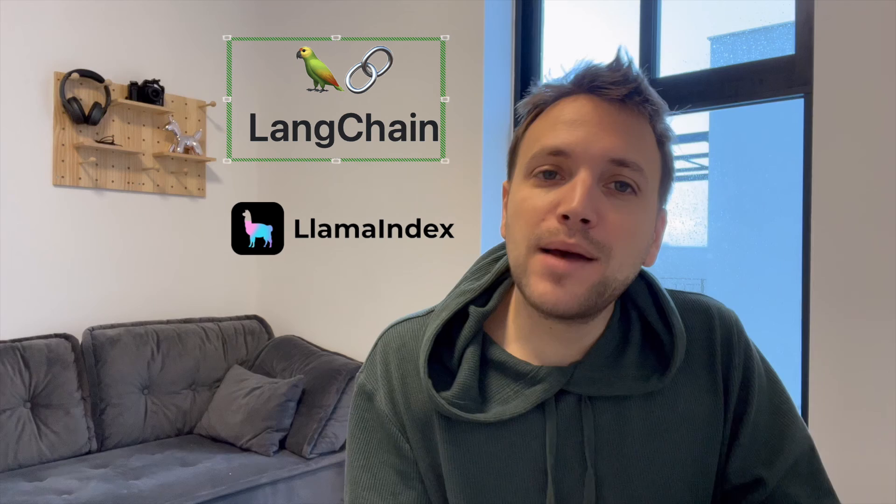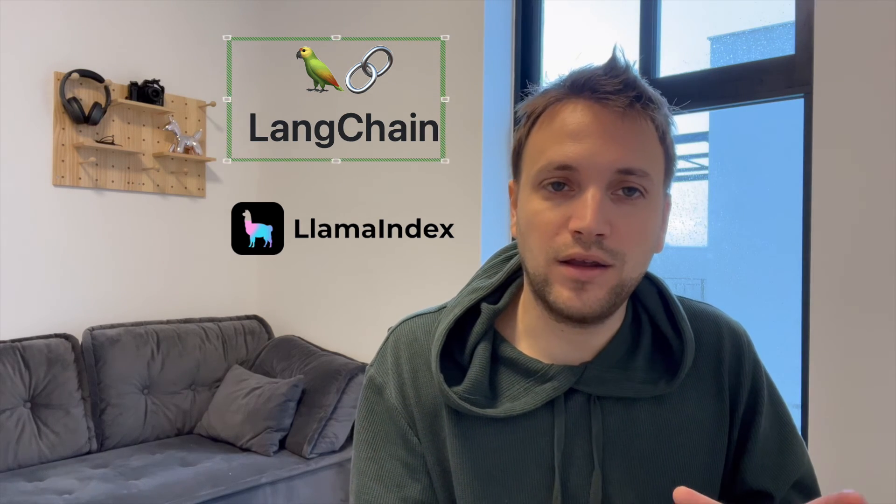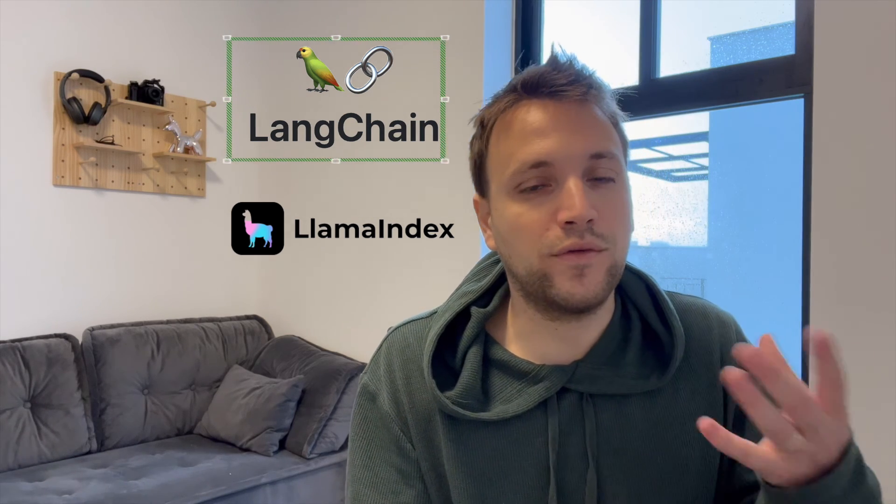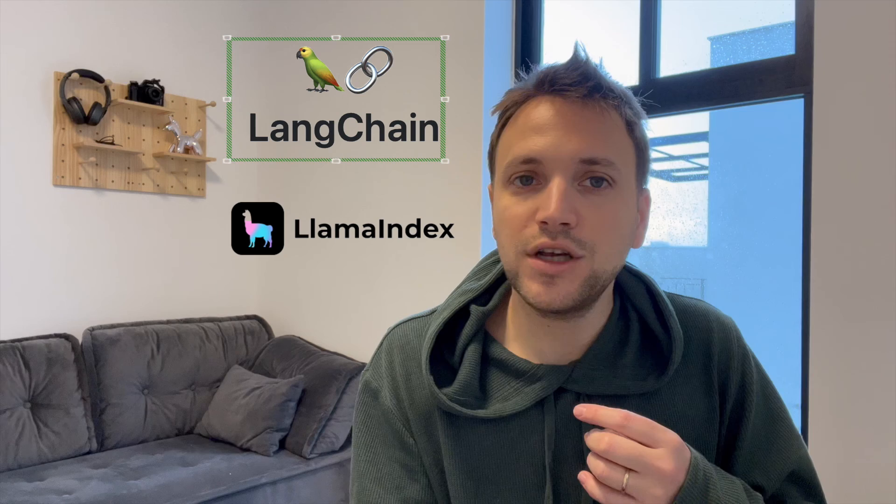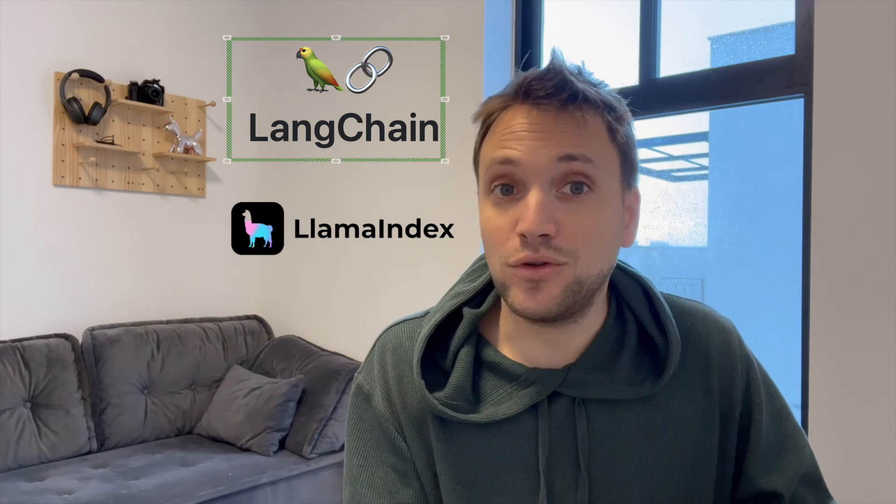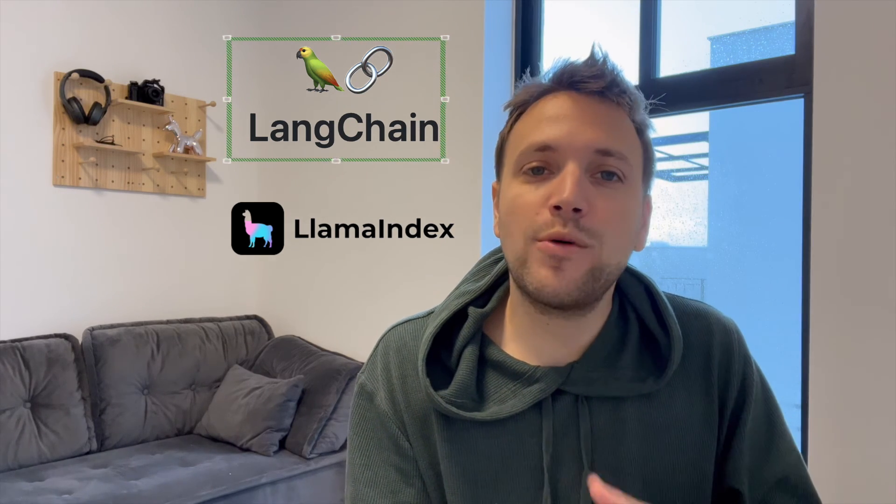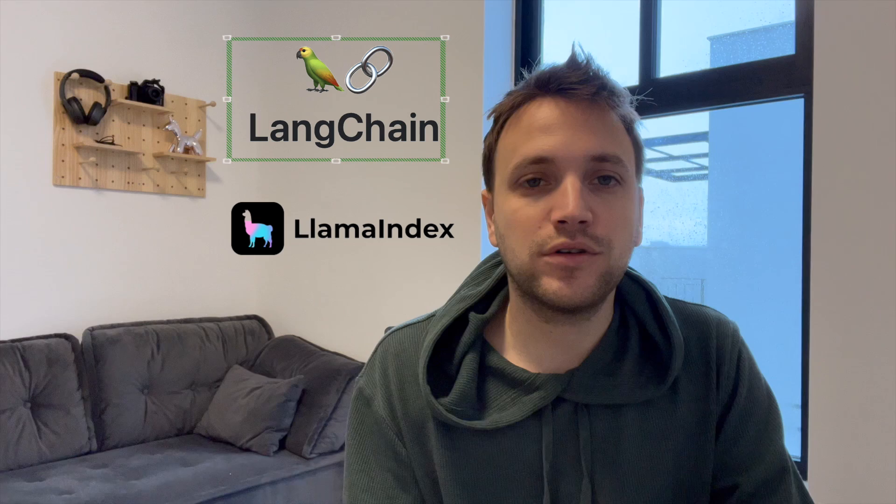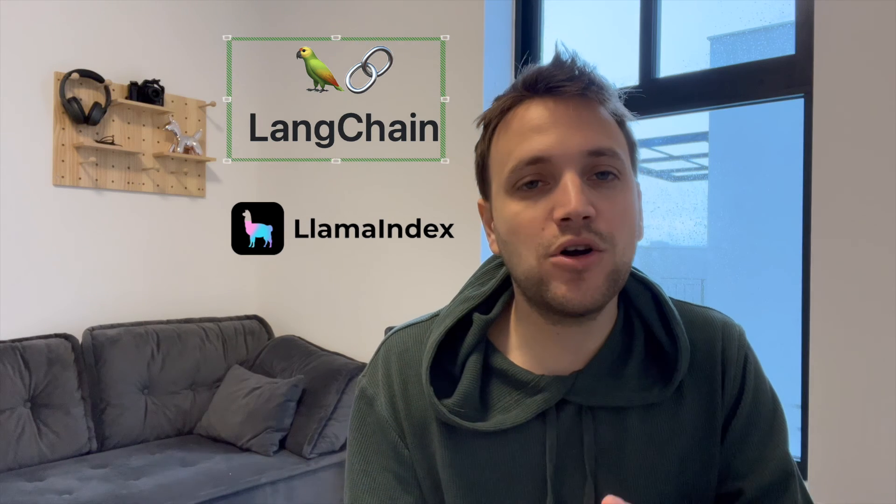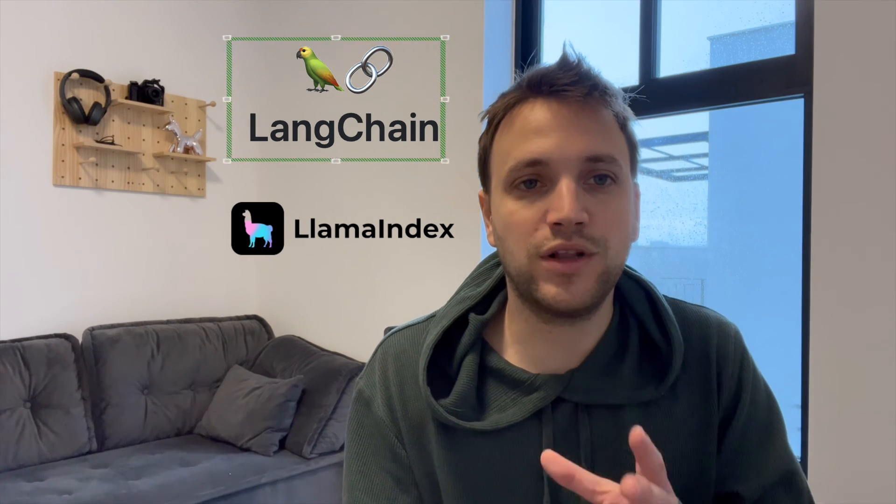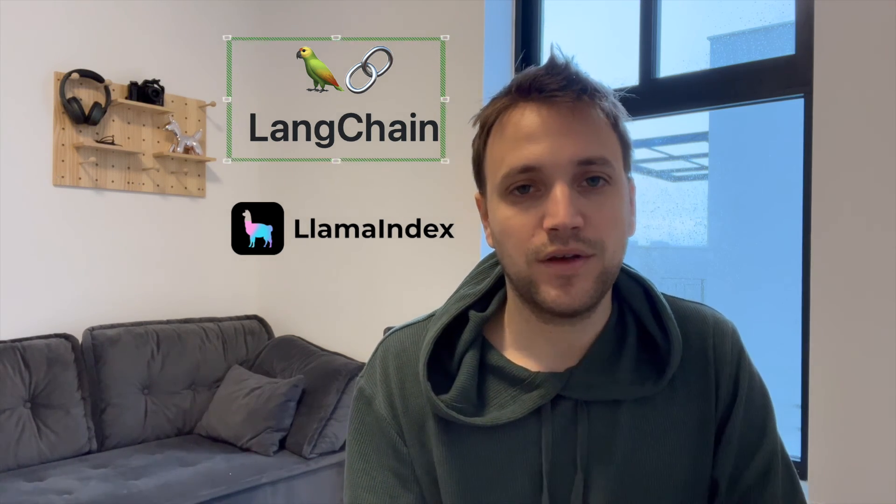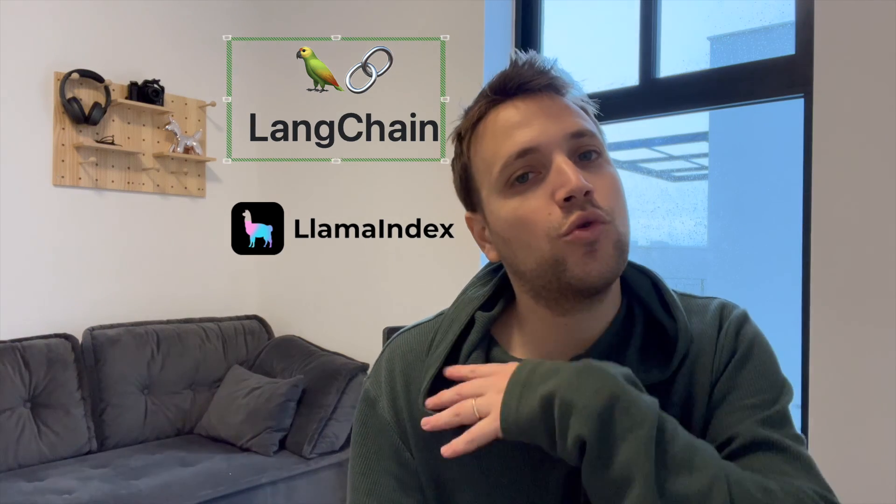Even if my application is very focused on data and has a lot of retrieval augmentation and usage of external data sources, I would still go with LangChain because it will answer those needs as well.